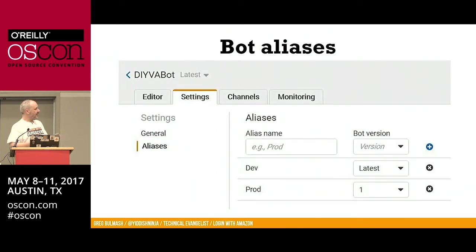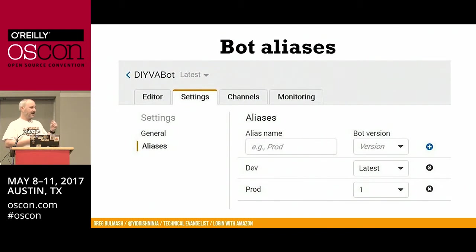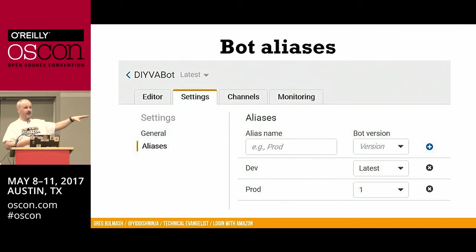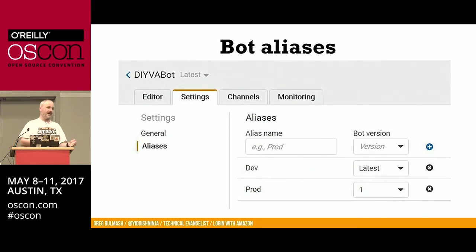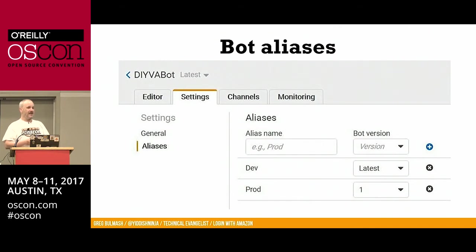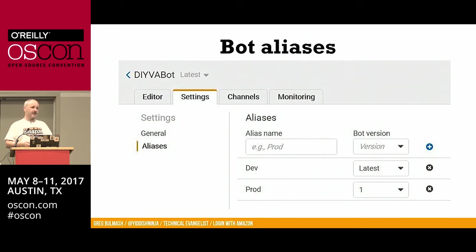Going down to aliases — this is a really good part of Lex. When you build your bot and publish it, you can take that published version and make it your production version, and continue to iterate on your bot in your dev channel. You'll specify a bot alias when you call Lex through the API, so you can have your dev software calling the dev alias and your production app calling the production bot.